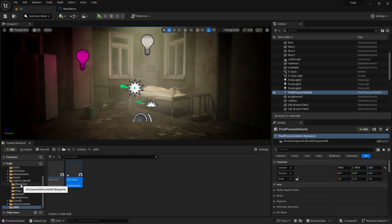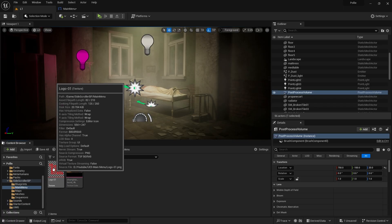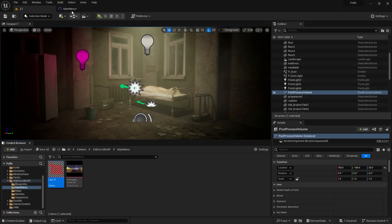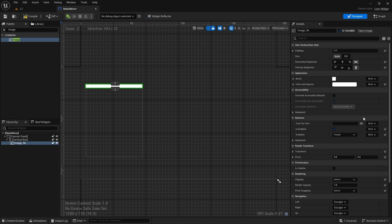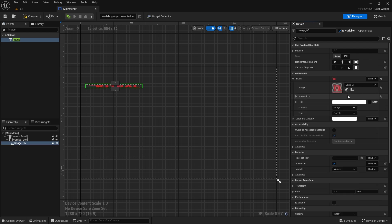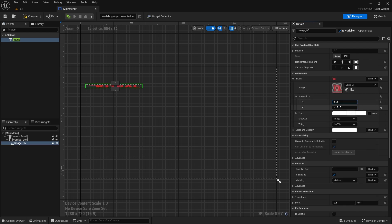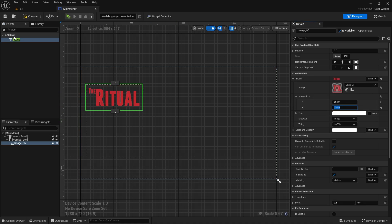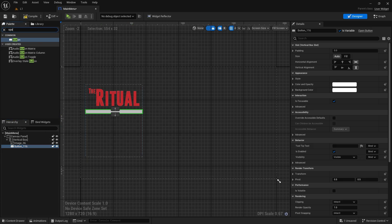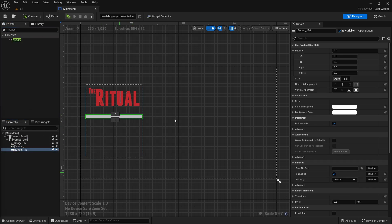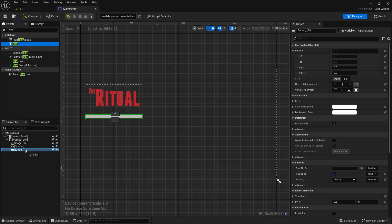Mine is 554 times 247 pixels. Now I need a button object. I will put a spacer between it and the logo. We add a text inside the button object — it will be called New Game.